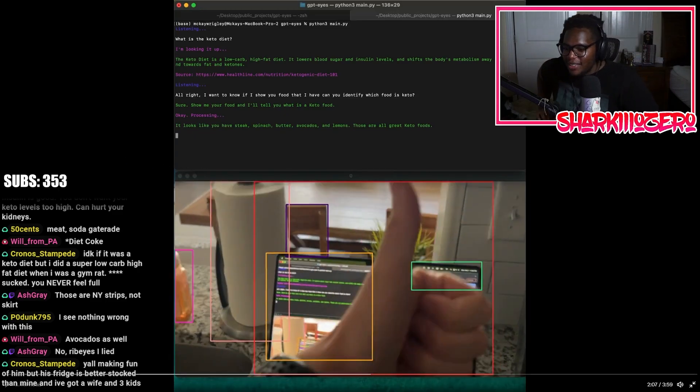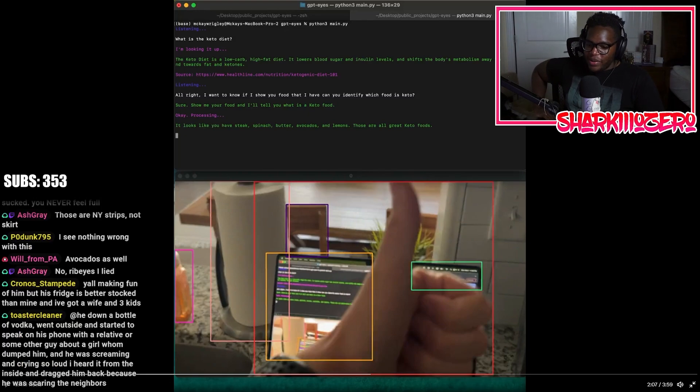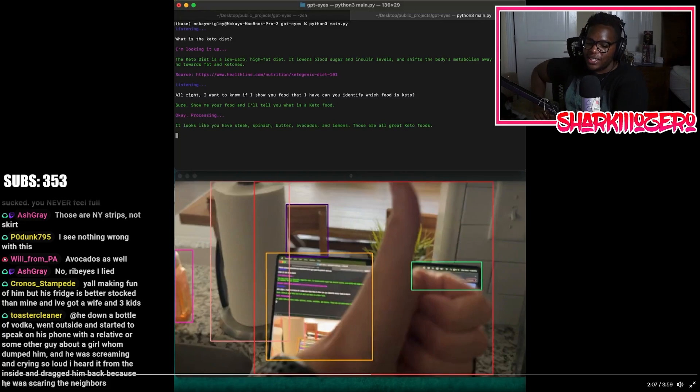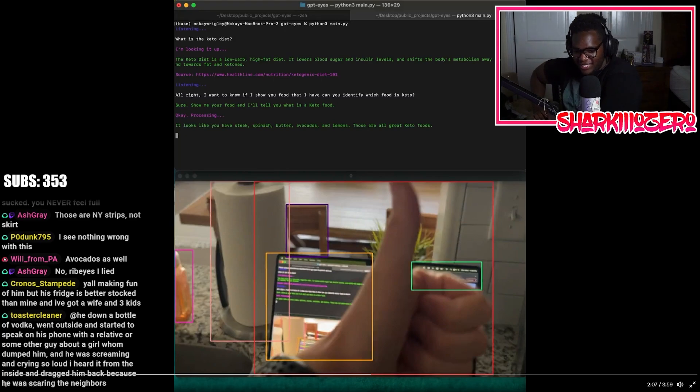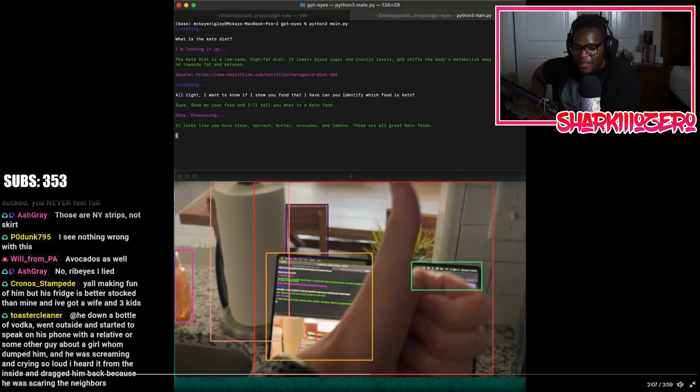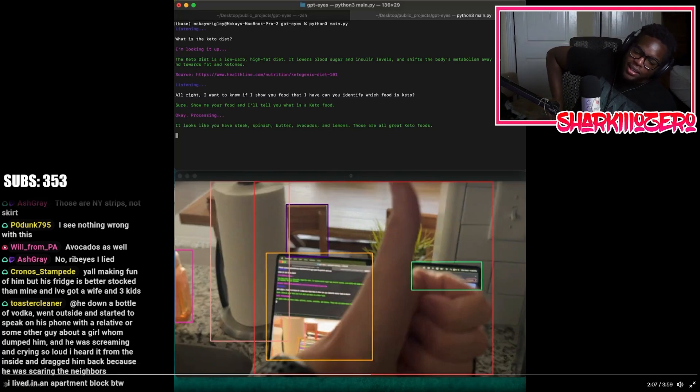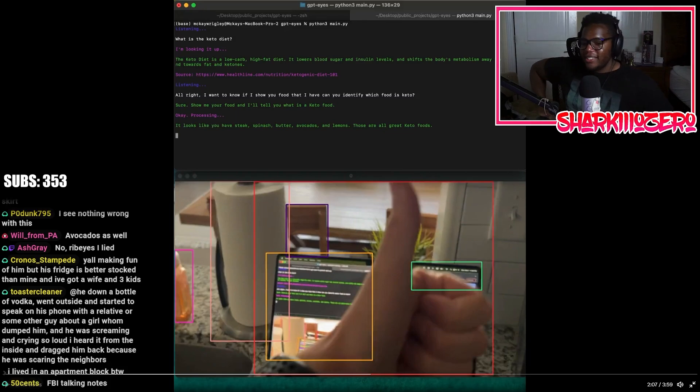Okay, well there it is. He gave ChatGPT eyes, gave it a little program, and now he turned it into like a walking smart assistant with a GoPro strapped to his forehead. Y'all making fun of him, but his fridge is better than mine and I've got a wife and three kids. Yeah, but that makes sense that his fridge is better than yours because you have a wife and three kids.